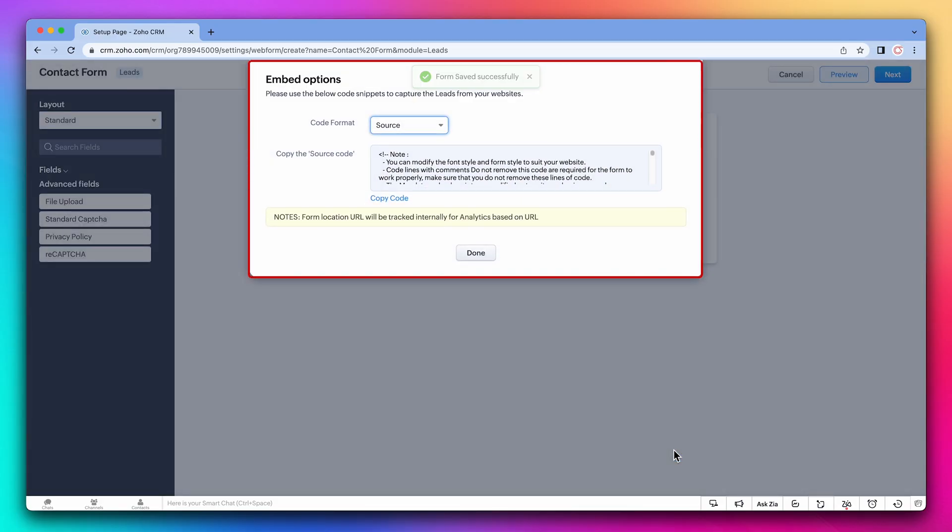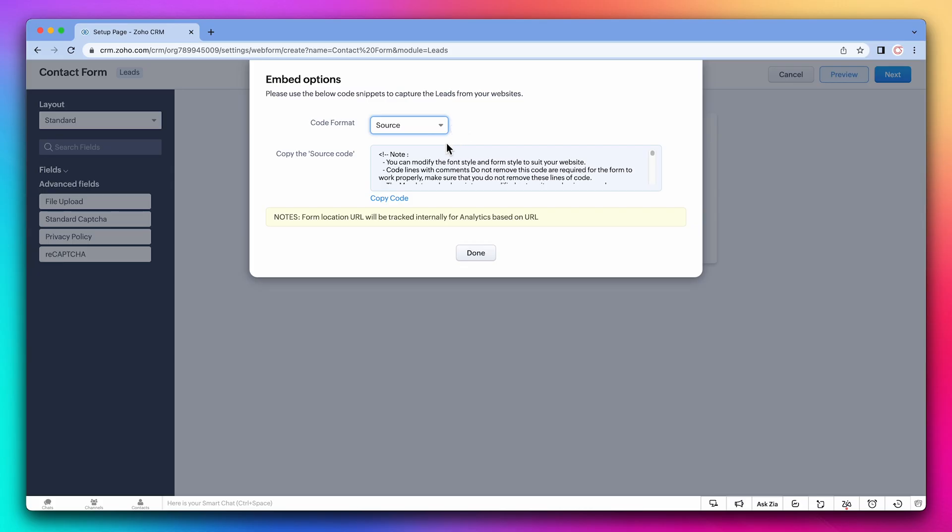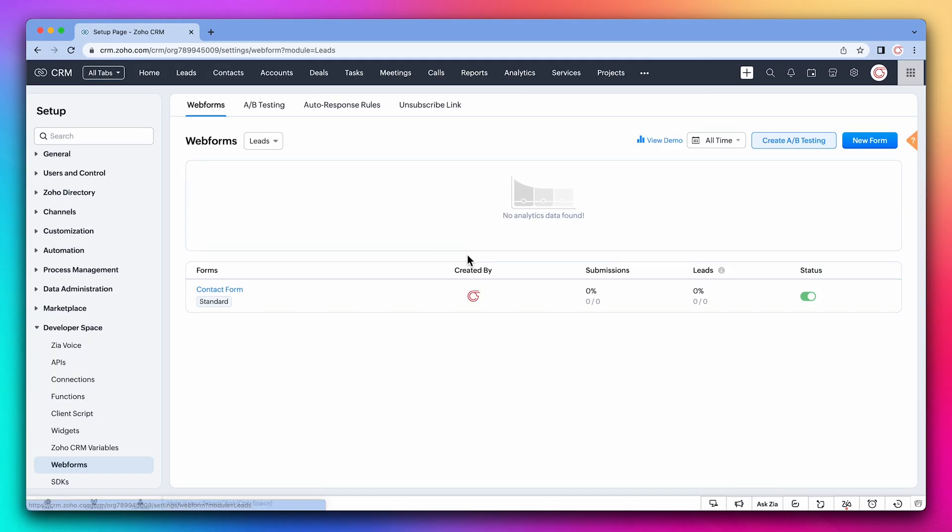And here we have the embed options window. Click on the drop down to see all the options available. The source one gives you the HTML code. You can copy it and then use an HTML editor to change the code so it matches your website design.